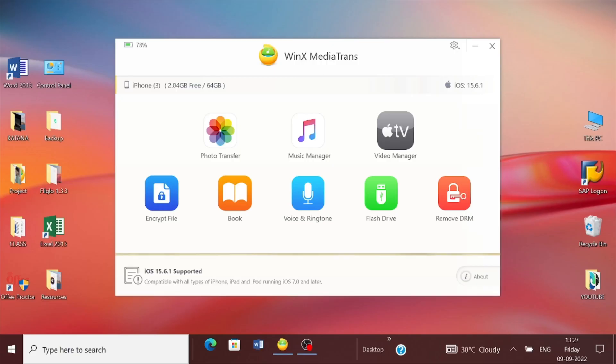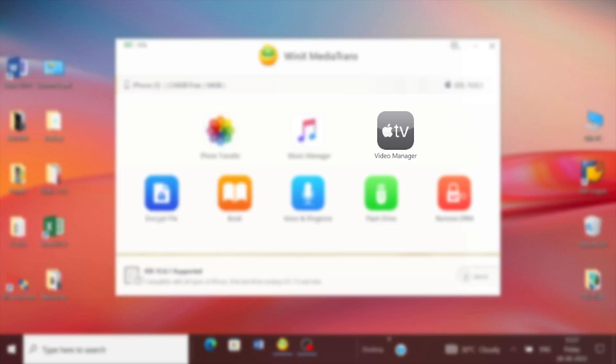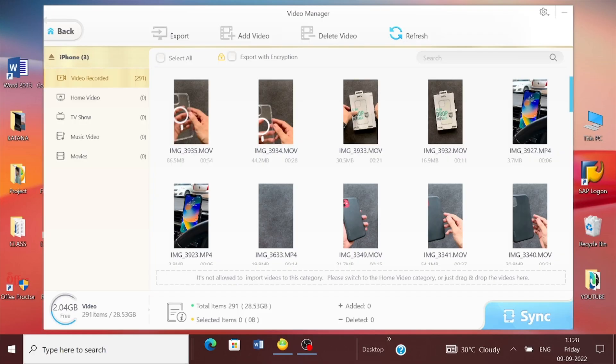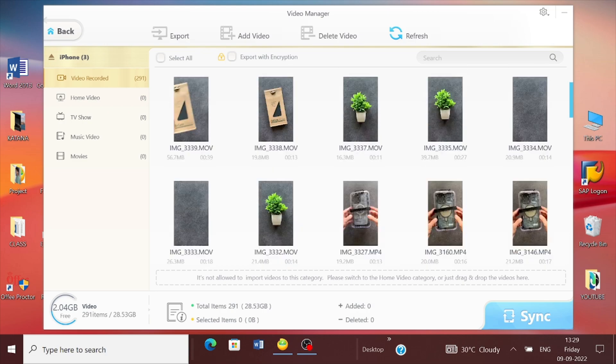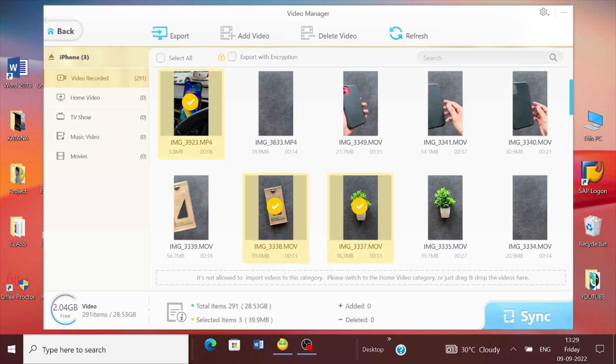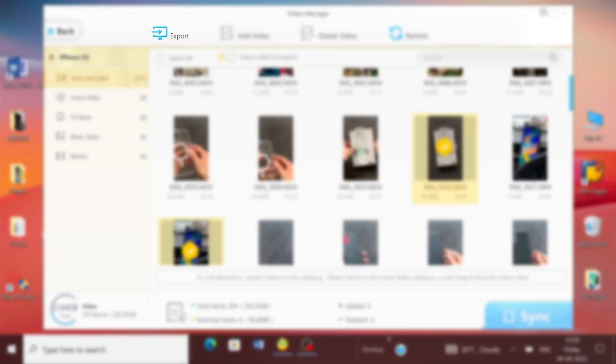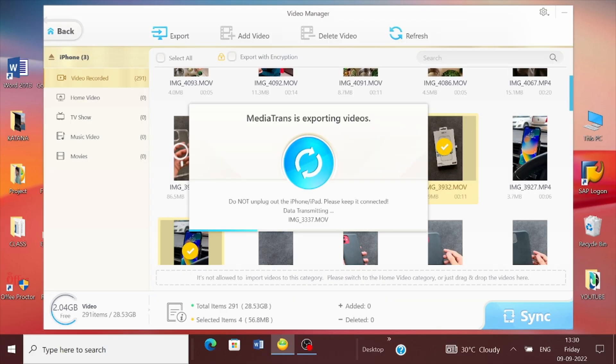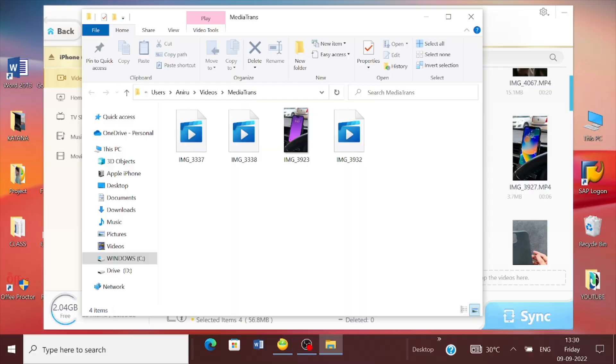To export videos from your iPhone to PC, first click on the Video Manager. This will reflect the entire list of videos you have on your iPhone. To transfer them, start selecting the videos you want to export. Once done, tap the Export button and as usual within a few seconds it will be done.